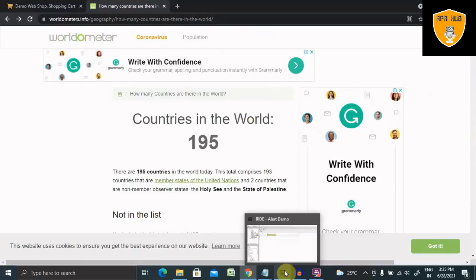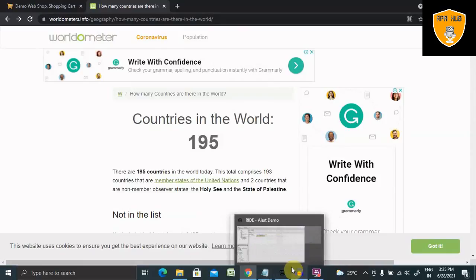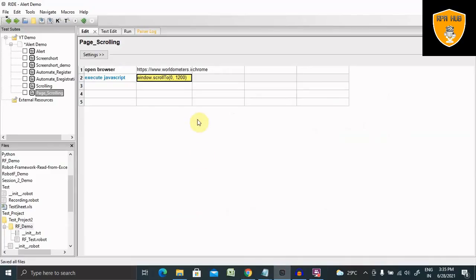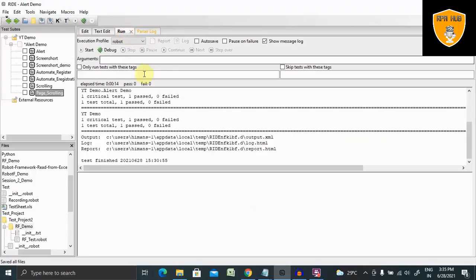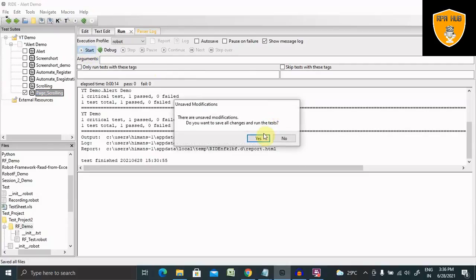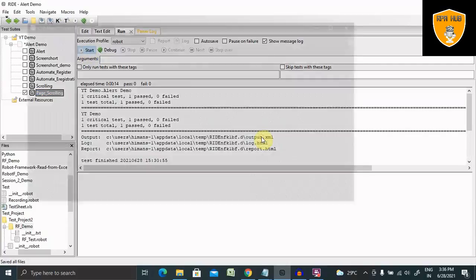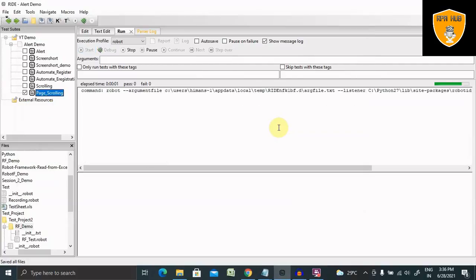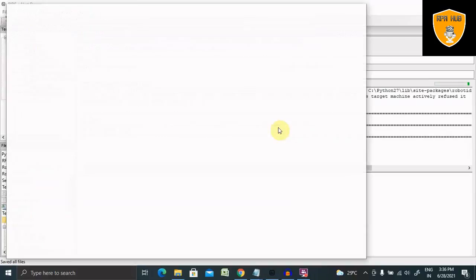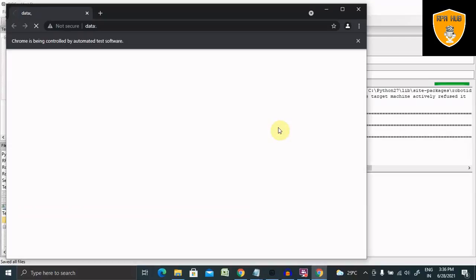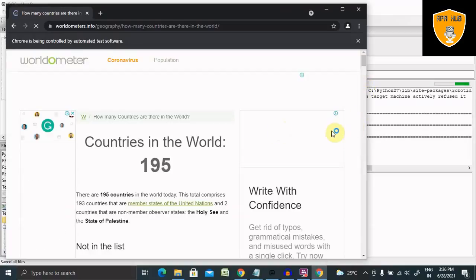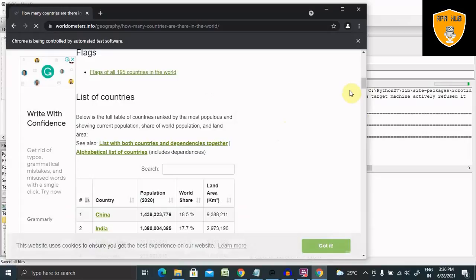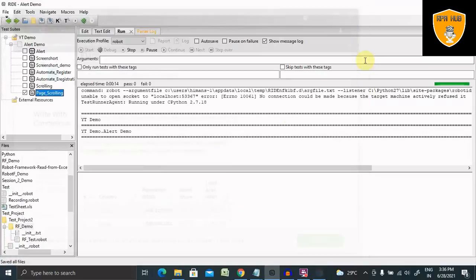I am giving here End Close Browser. We don't need any spaces here. Now let's run this. I did not select it here, save and then run. So it will launch the browser, go to the URL, and perform the scrolling and reach to till 1200 position and it will close the browser. So you can see it's scrolling.